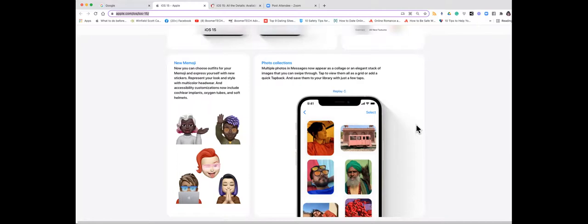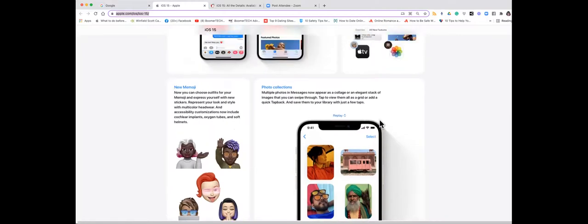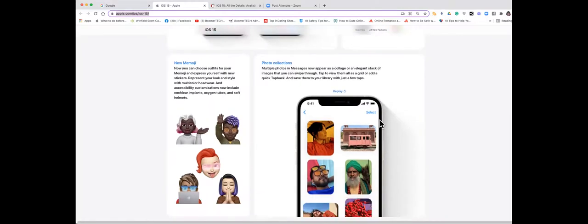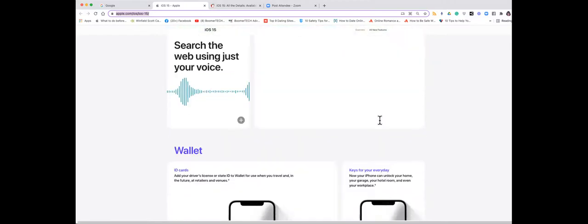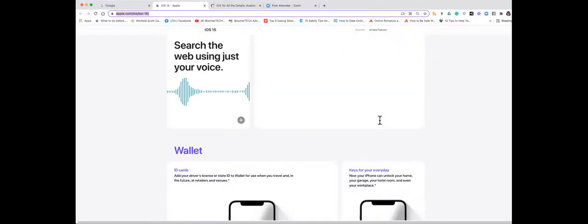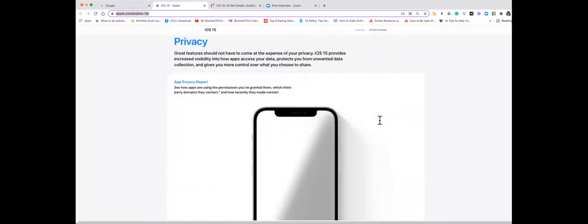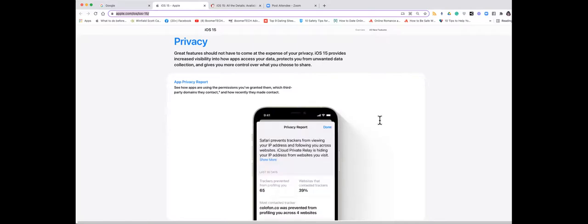So I'd like to share with you some of the new privacy features which I think are important. You know, we all are finding that social media and the internet sometimes seems pretty invasive even though it's very hard to give it up. So there are some new features. One is Mail Privacy Protection.